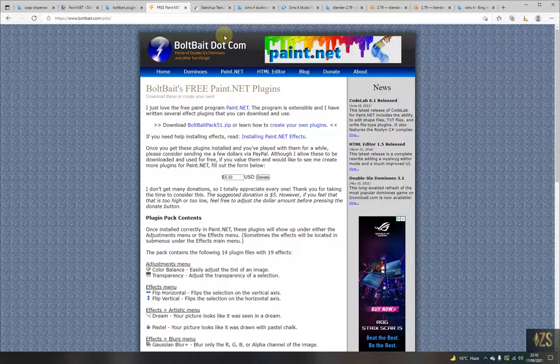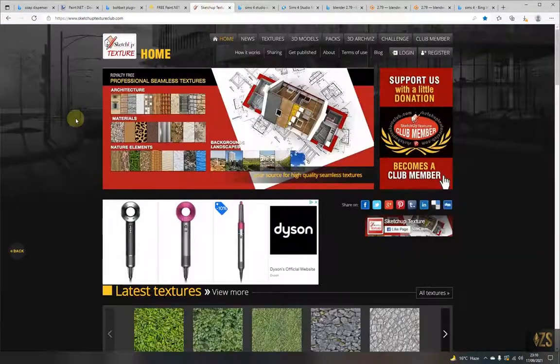You'll probably also want some sort of free texture pack or website. I use SketchUpTextureClub.com. You create an account — you don't have to pay for it. I believe you have a limit of around 10 to 20 texture downloads a day, but that's more than enough. If you spend five minutes downloading a couple of textures you like and might use in the future, you could do that every day and have hundreds ready by the time you get around to modding.